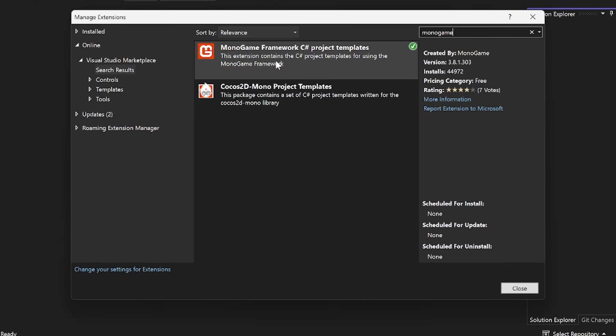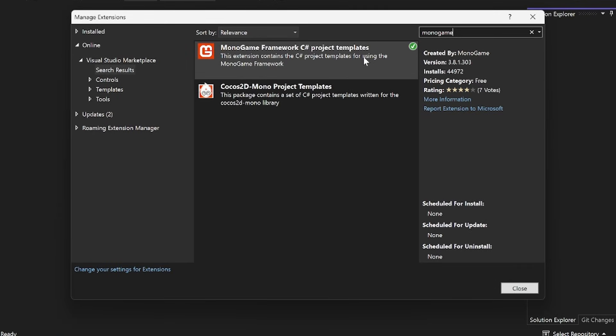And what you should see is this Monogame framework C-sharp project templates. If you don't have this, I found that in some of the older versions of Visual Studio, I couldn't find it for whatever reason. So if you want to upgrade your Visual Studio version, it should be fine. If not, there are some forums on Monogame's page for this type of issue, so I would check those out.